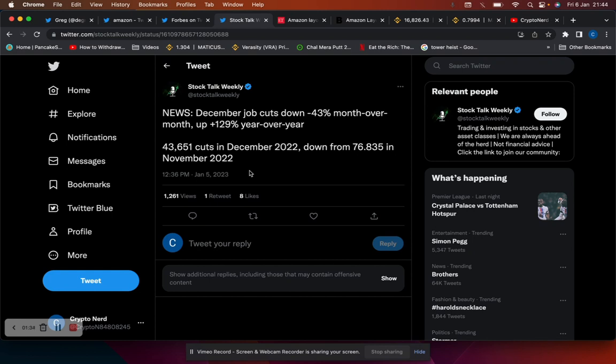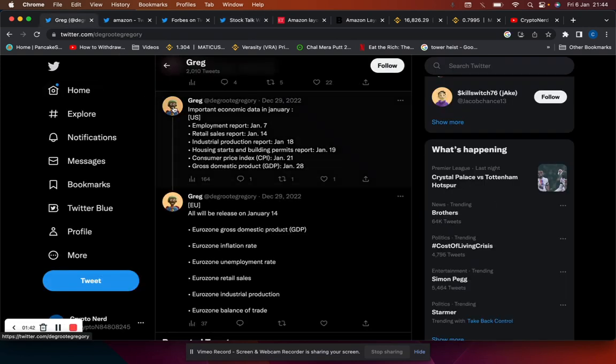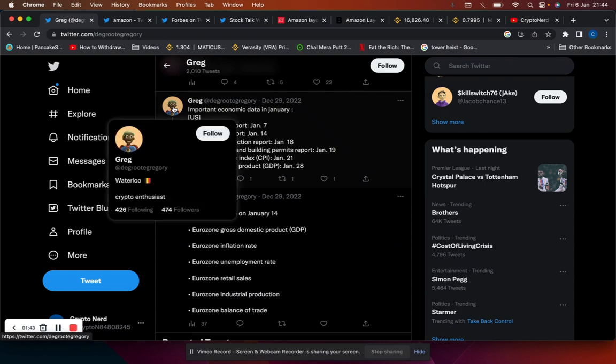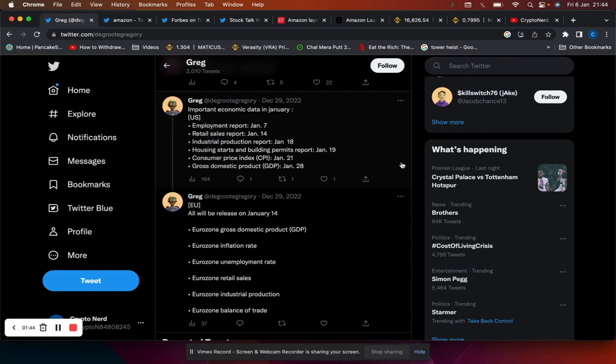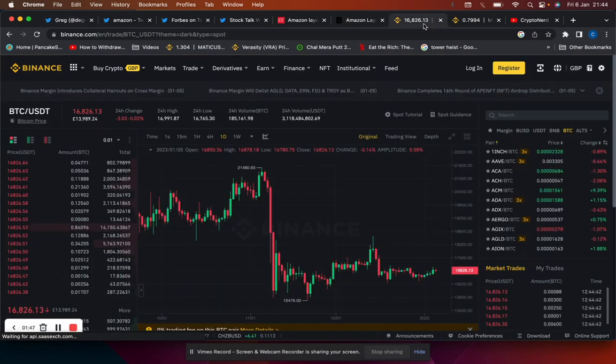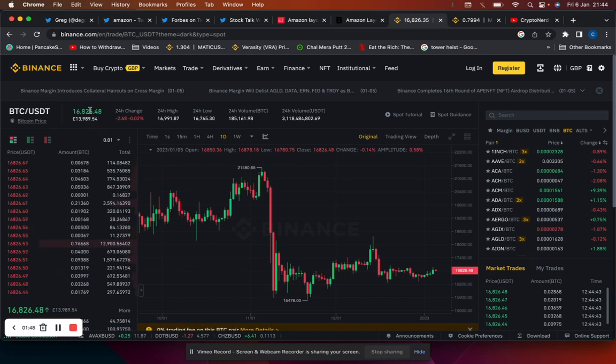So the Fed wants to see unemployment rise before they halt rate hikes. I think it's also worth noting there's a lot of important economic data that's coming out in January which will likely affect Bitcoin more, as well as stocks.